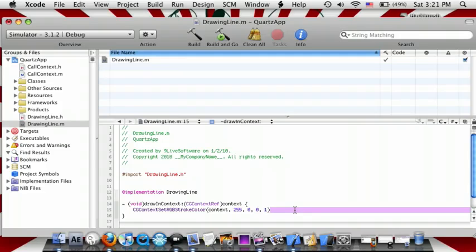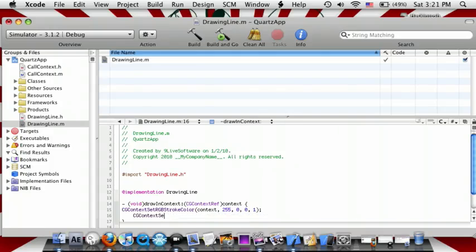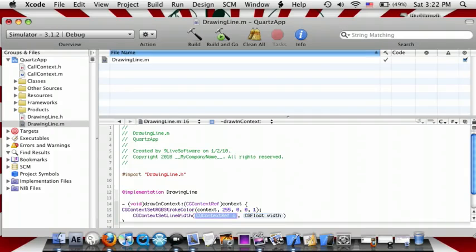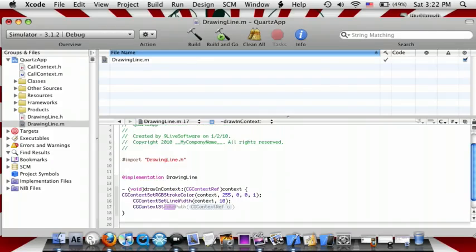After that, add a semicolon and enter. Then do CGContextSetLineWidth, context, 10. Semicolon, enter. Then CGContextStrokePath, context. Semicolon, enter.